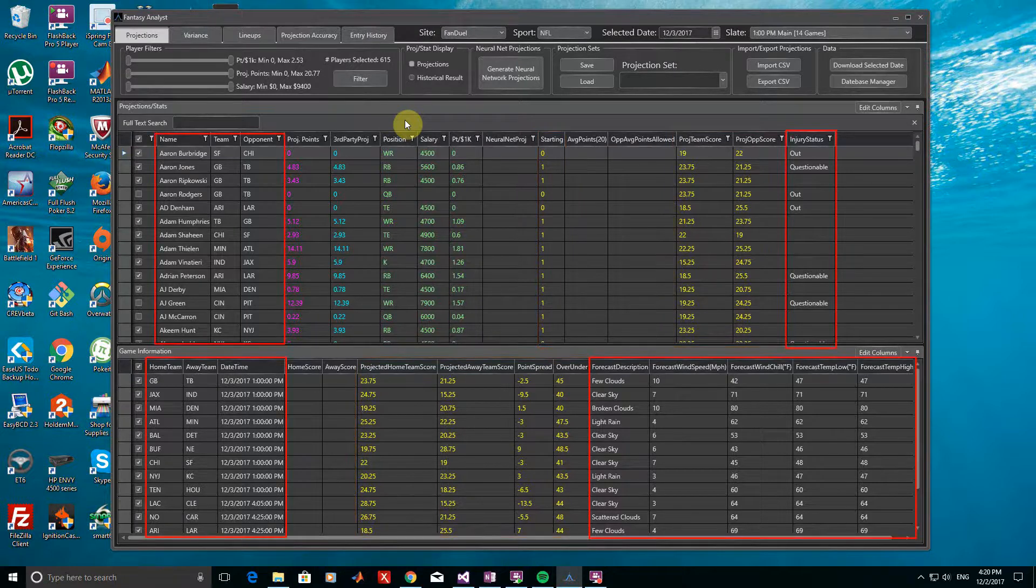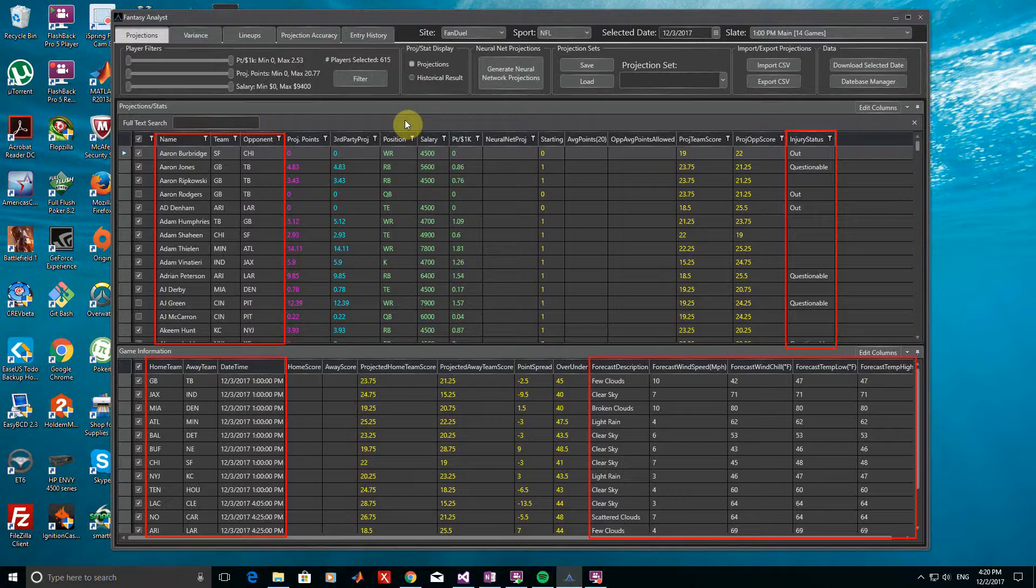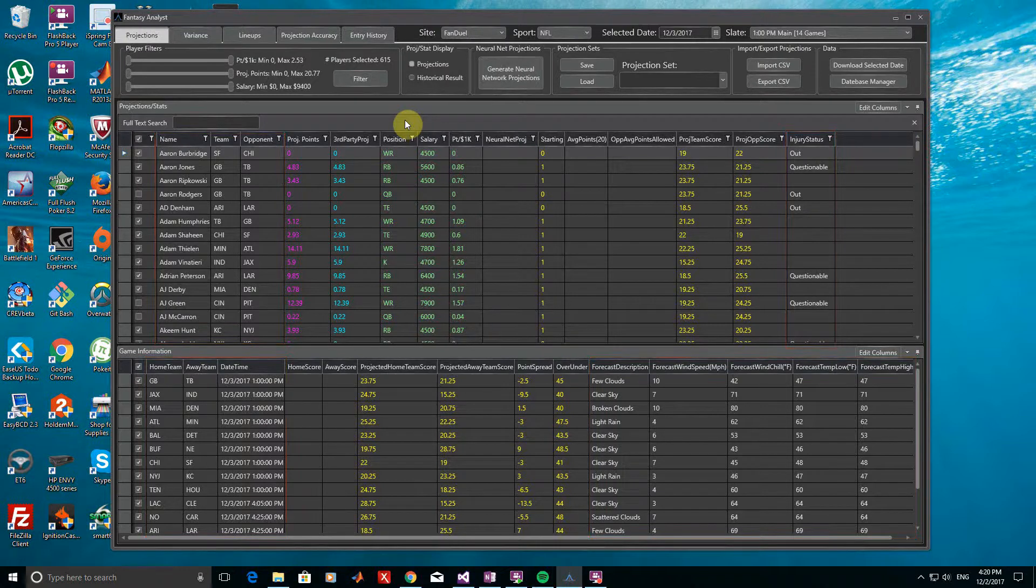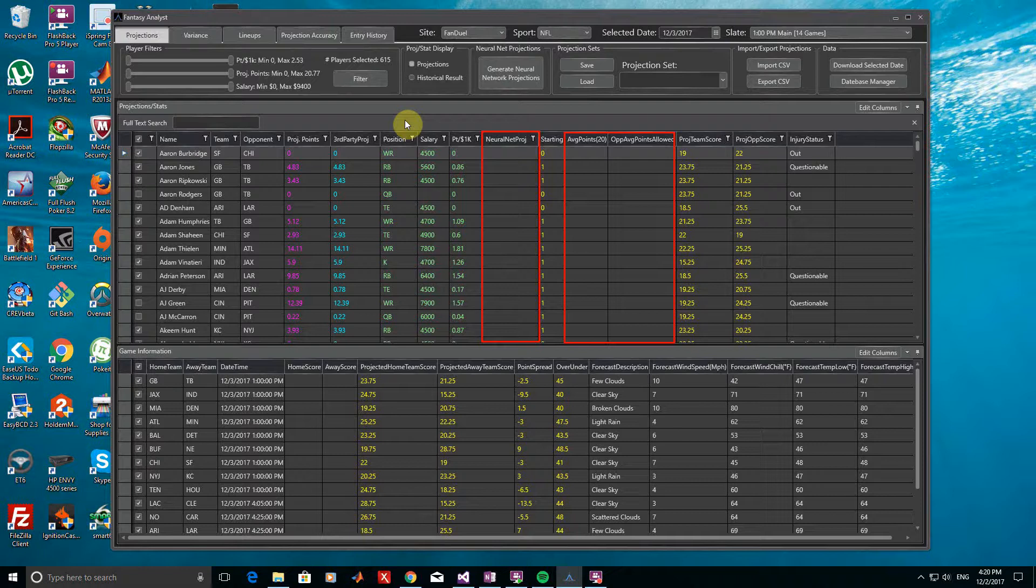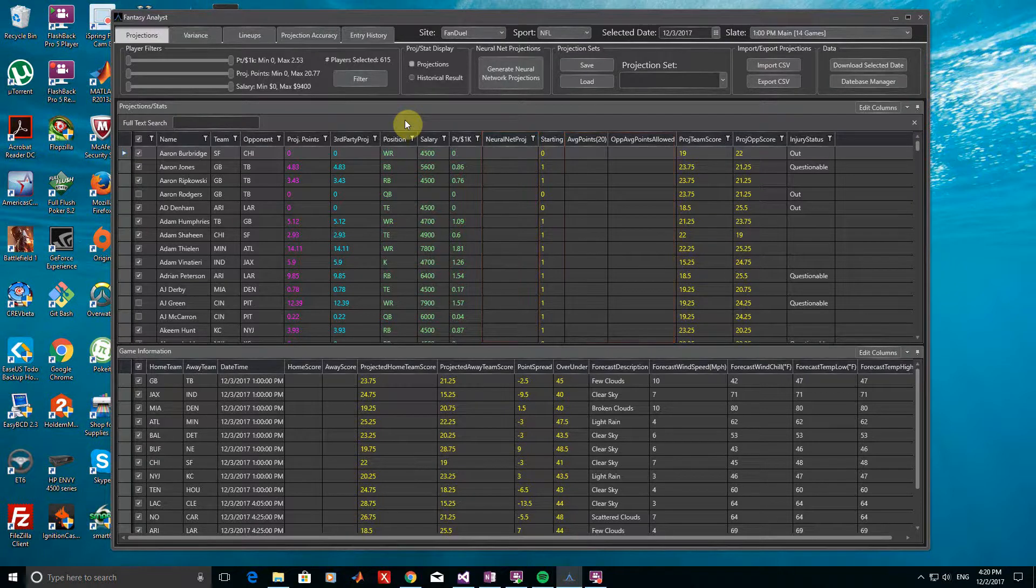Any other generic information such as player names, game dates, etc. are not colored. You will notice that by default, a number of the columns in the Projections and Stats window are not populated. These are for neural network projections which will be covered in a separate video tutorial, but we will ignore them for now.